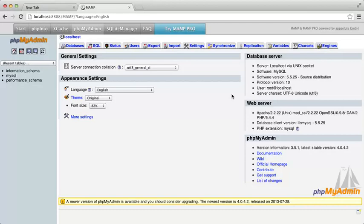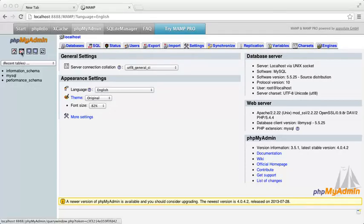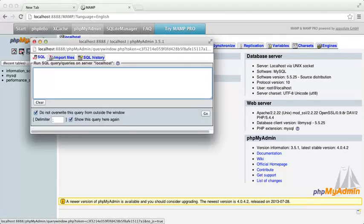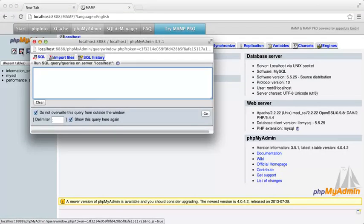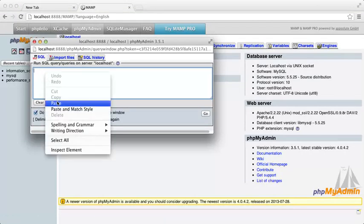In phpMyAdmin, you would click the SQL window icon in the top left here. This opens a new window for SQL commands. Paste in all the commands here.